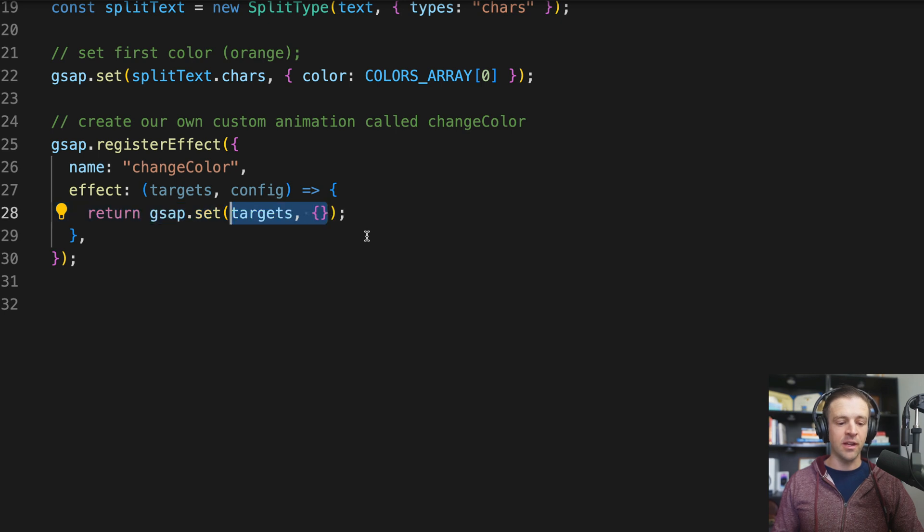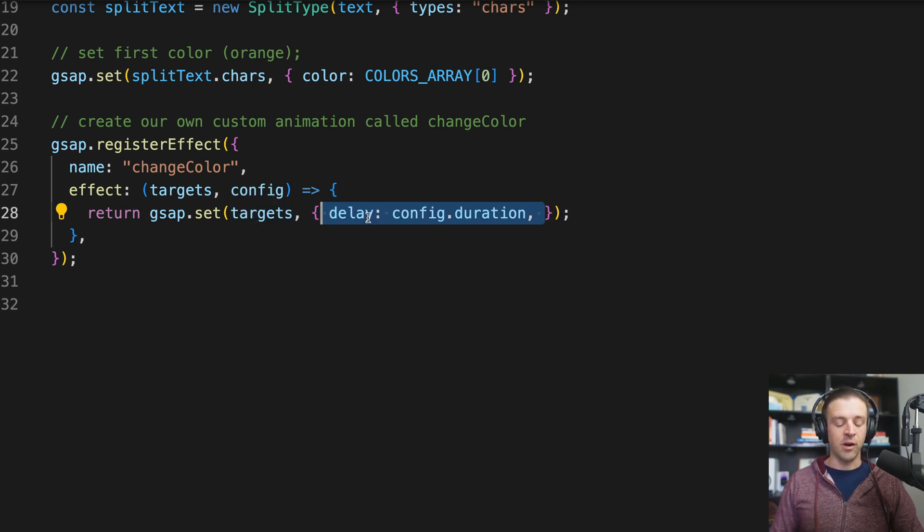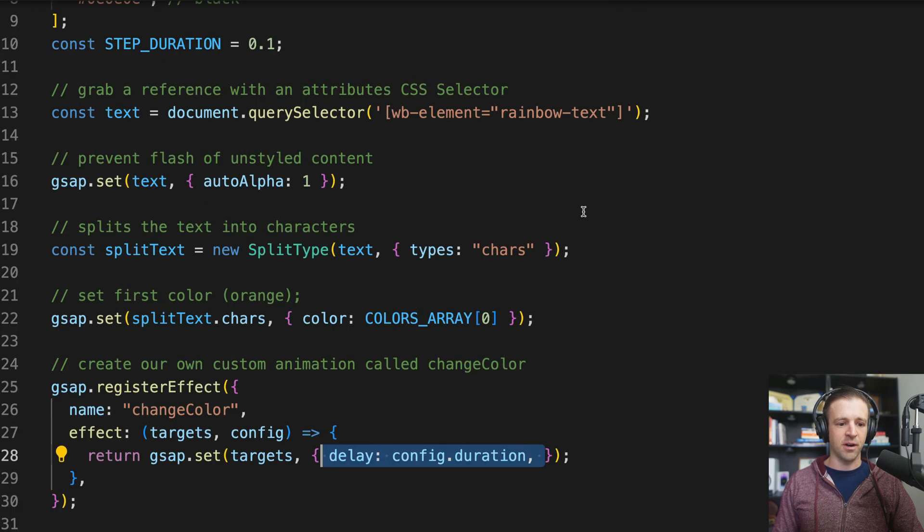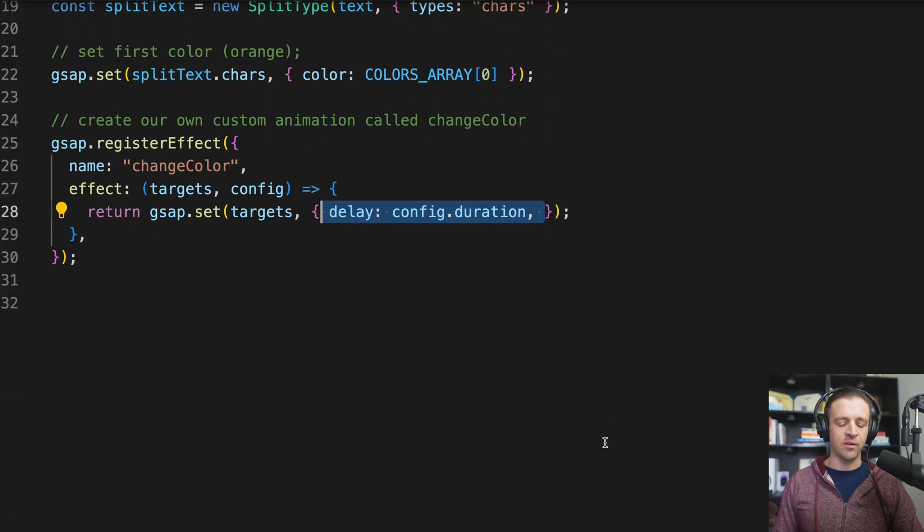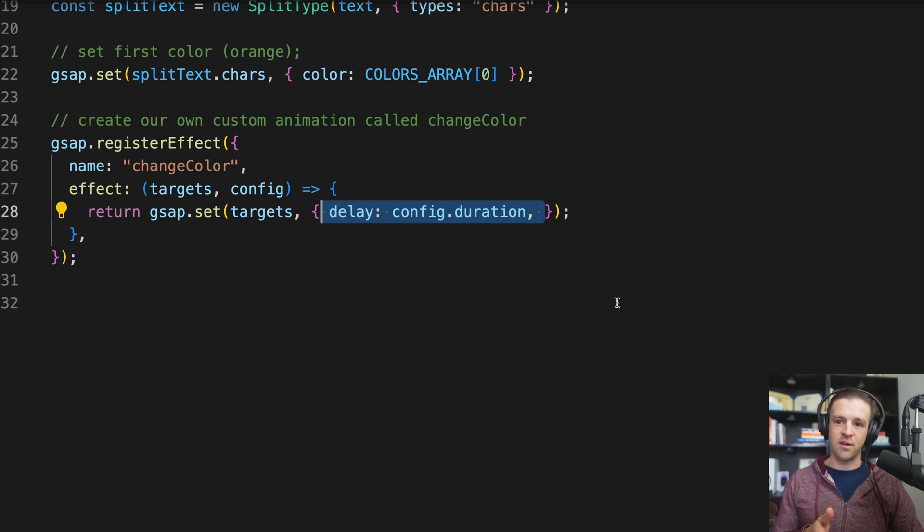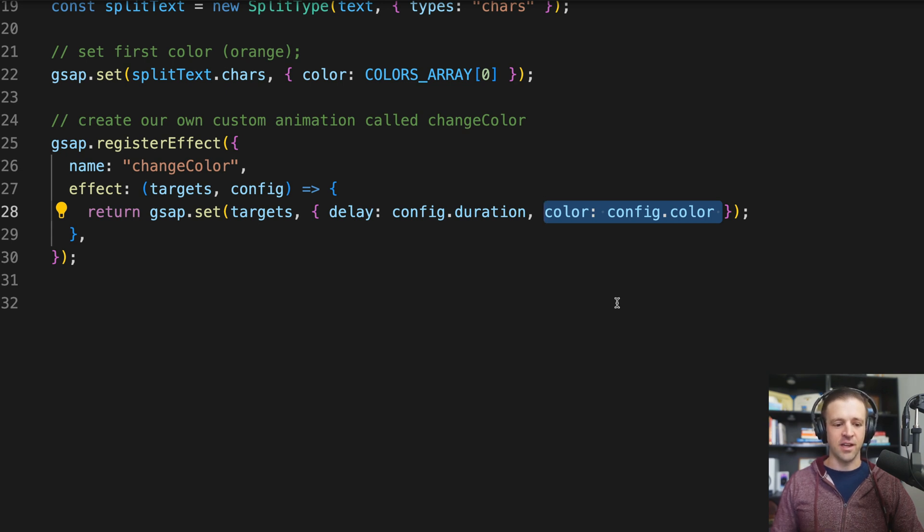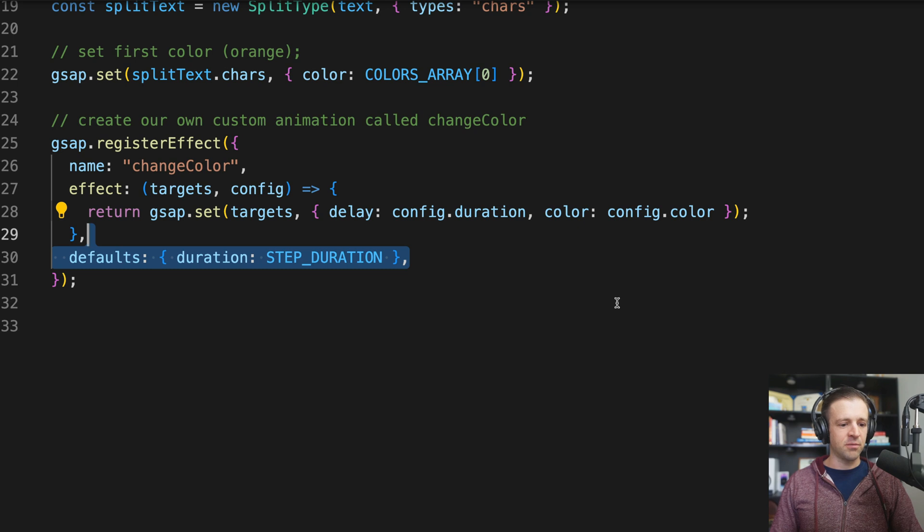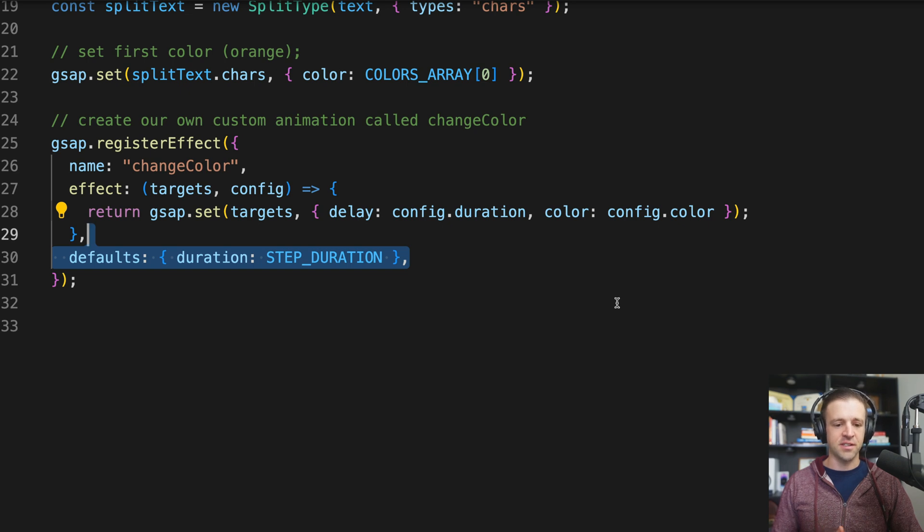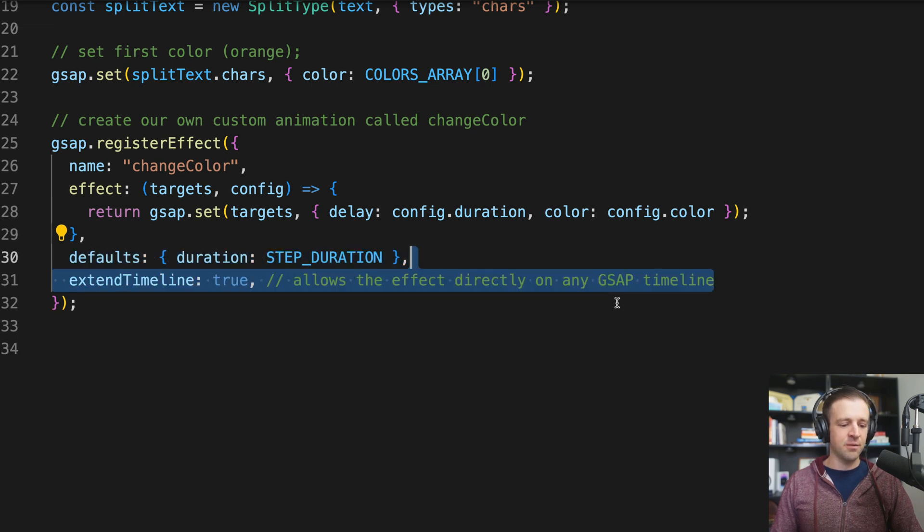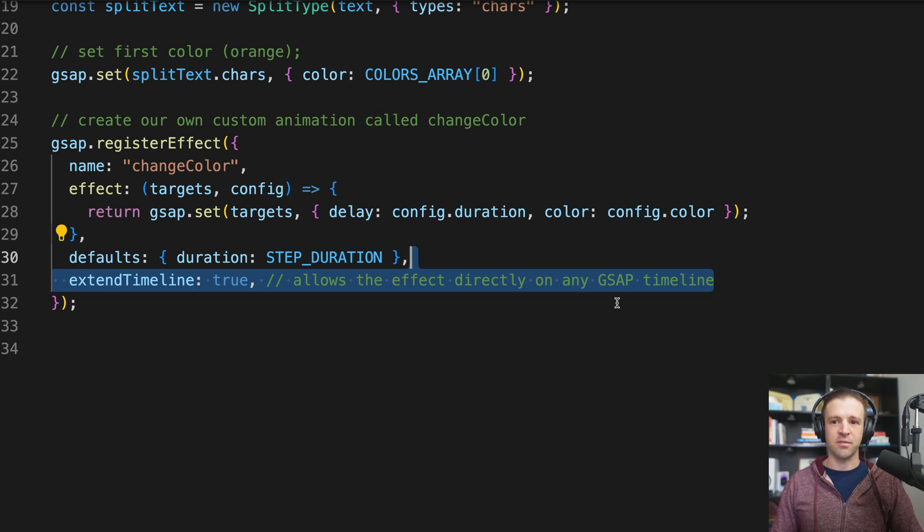And our effect, we want to return gsap.set. So we're just going to set each color. We're going to say, hey, set the color to orange, set the color to blue, set the color to yellow, or whatever order it's in. And those are going to happen immediately. So notice we're not using a dot to or dot from or something here, we're just using gsap.set. But it works very similarly in that it takes two arguments—the targets that we want to hit and the properties that we want to animate, or in this case set. And we're going to set the delay to config.duration. And you'll see eventually that we're going to pass this STEP_DURATION in as the delay, so that it'll set itself and then wait point one seconds, and then it'll set itself to the next color, wait point one seconds, and you get the picture. And we also change the color to config.color. And you'll see later, we're going to loop through that colors array, and that's how the color's going to end up in here. The option that we pass to registerEffect also has a property called defaults. And we'll just set the default duration to STEP_DURATION. So if we don't pass a duration in our config, it's just going to default to 0.1. But we're going to pass it anyways, just so I can show you how to do that.